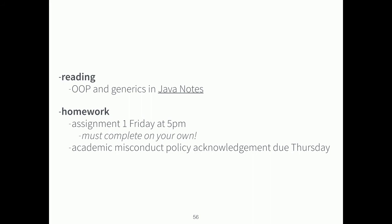The reading for Thursday — our last review day — covers generics, which we'll be using heavily in this class. I encourage you to look at the Java Notes web page we have. Don't forget, assignment one is due Friday at 5 p.m. — this is a solo assignment. The academic policy acknowledgement is due Thursday evening. Dr. Parker is going to do a code demo now. We'll take about a five-minute break to change presenters.